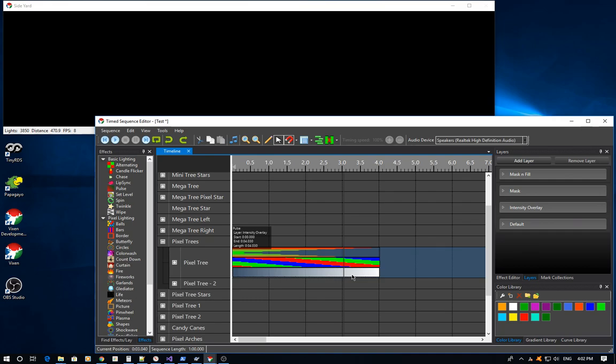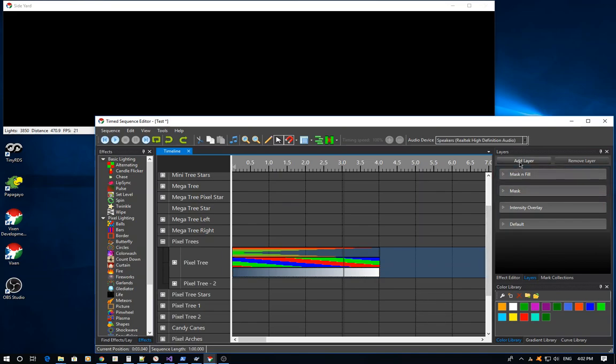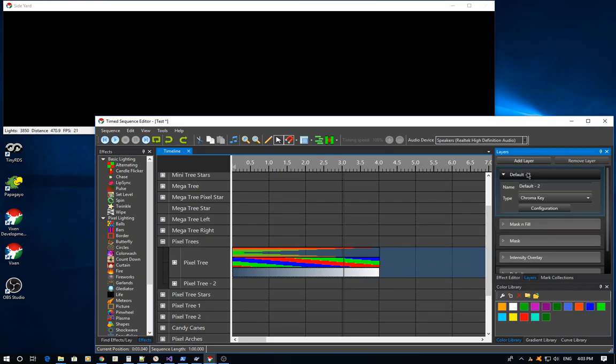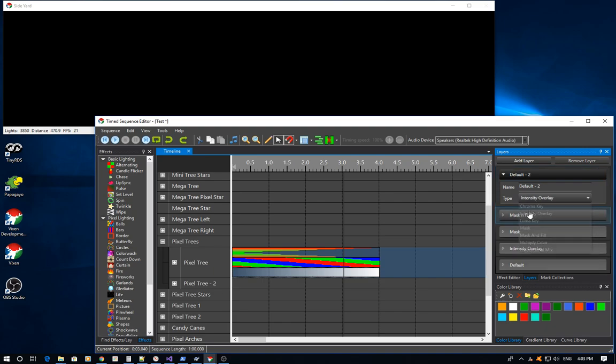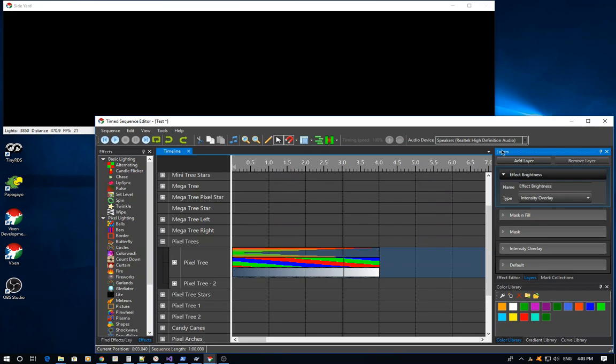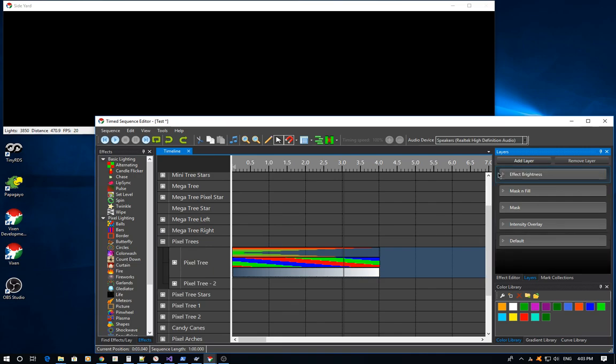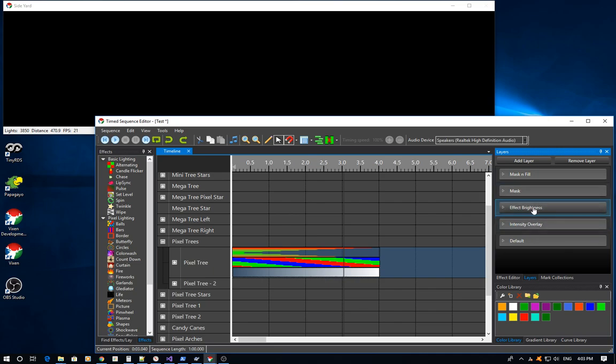So what I'm going to do is add another layer. I'm going to add another intensity overlay layer and call this one Effect Brightness. You can call these whatever you want. From this point I'm going to drag this one down here. The key thing is it just needs to be above the final overlay in the layering.